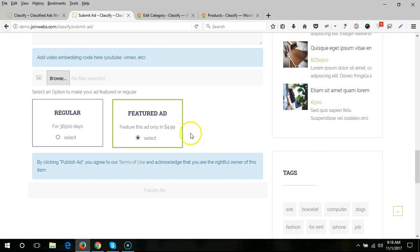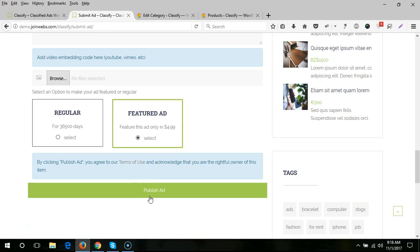When the user publishes the ad, it goes to pending status and the user sees a Pay button. When the user pays, the ad automatically goes to published and will stay at the premium place for X days which you selected. This is a unique feature in the ThemeForest market—no one else has this category-based pricing for ads.